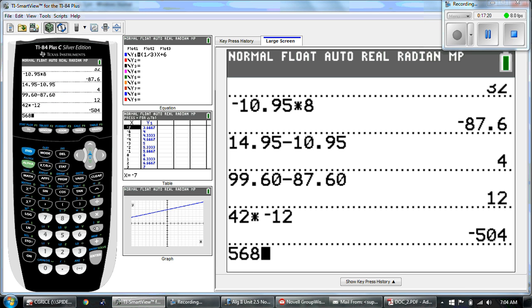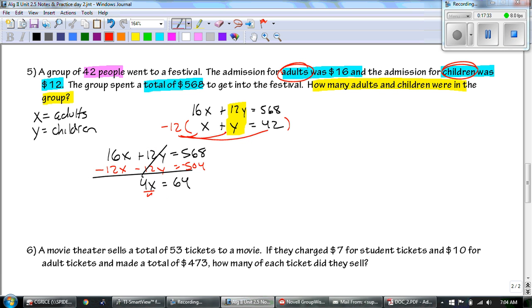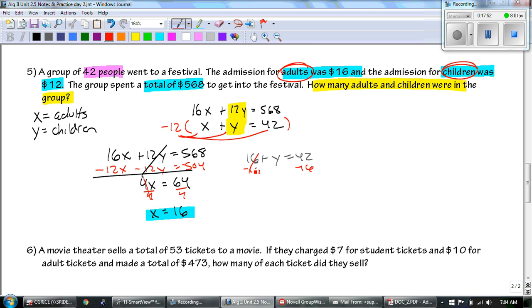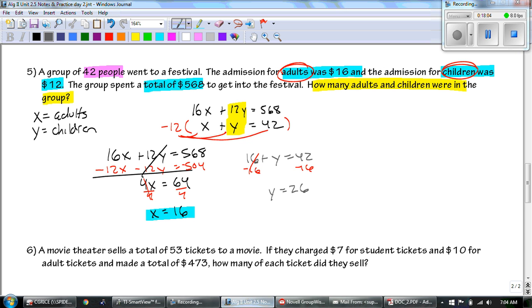Dividing by 4 to get the final answer, X equals 16. Now that we know X, plug back into the bottom equation. Subtracting 16 from both sides: Y equals 26, because 42 minus 16 is 26. So how many adults and children were at the festival? There were 16 adults and there were 26 children.